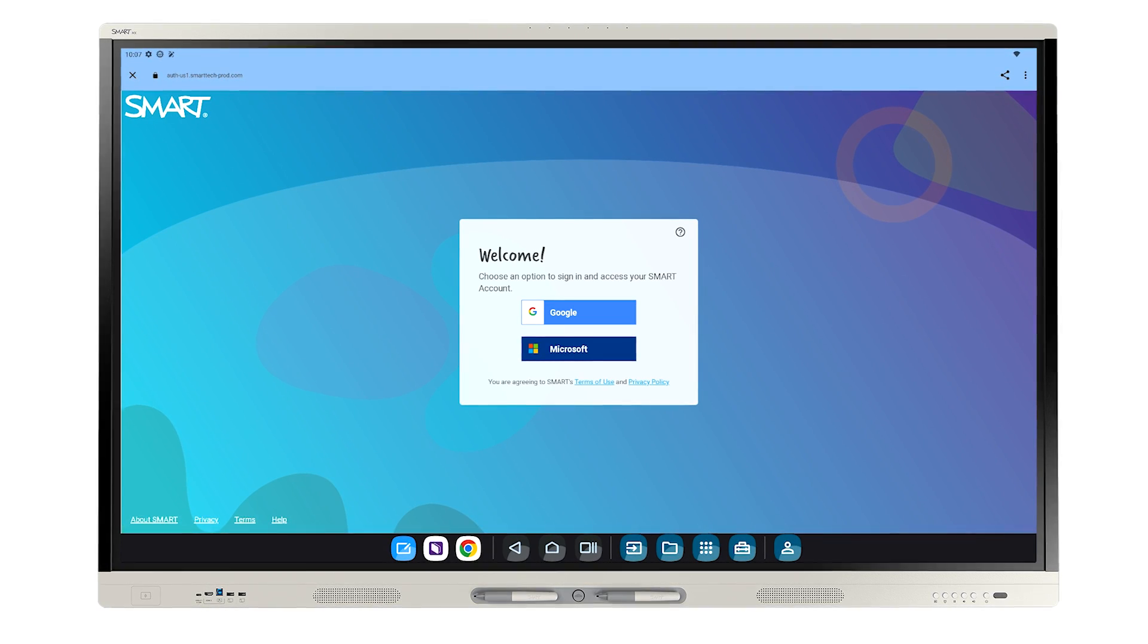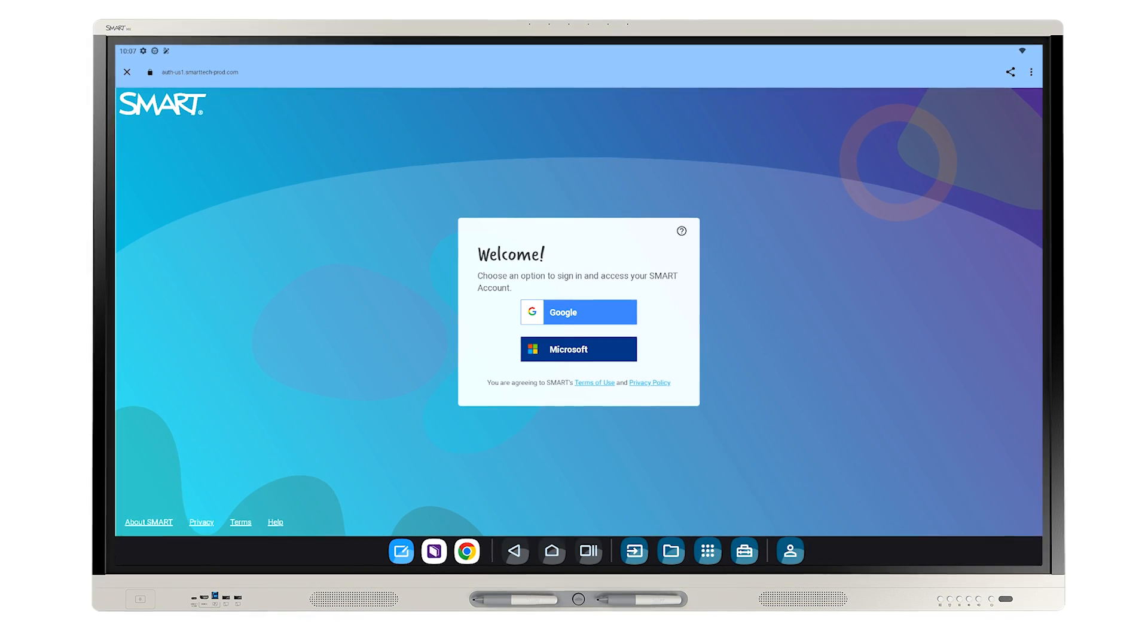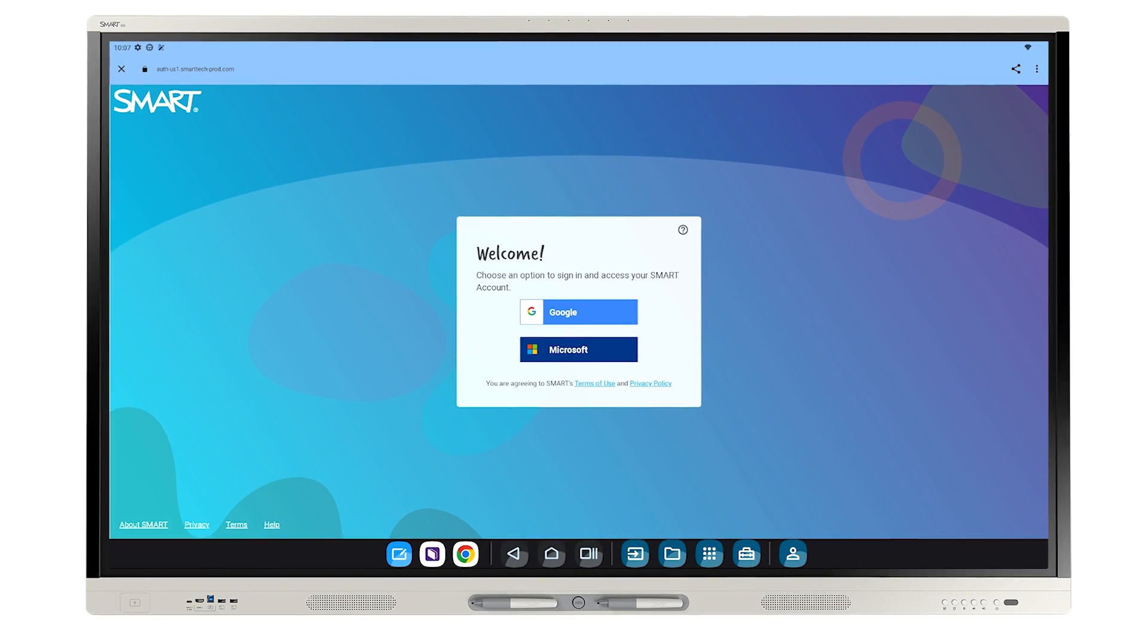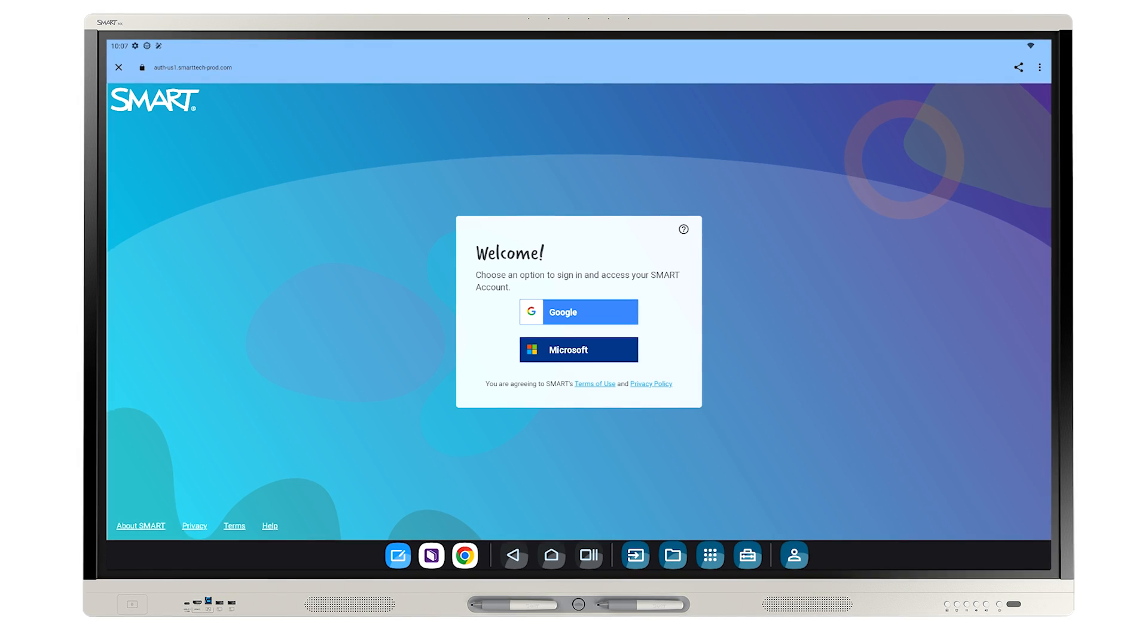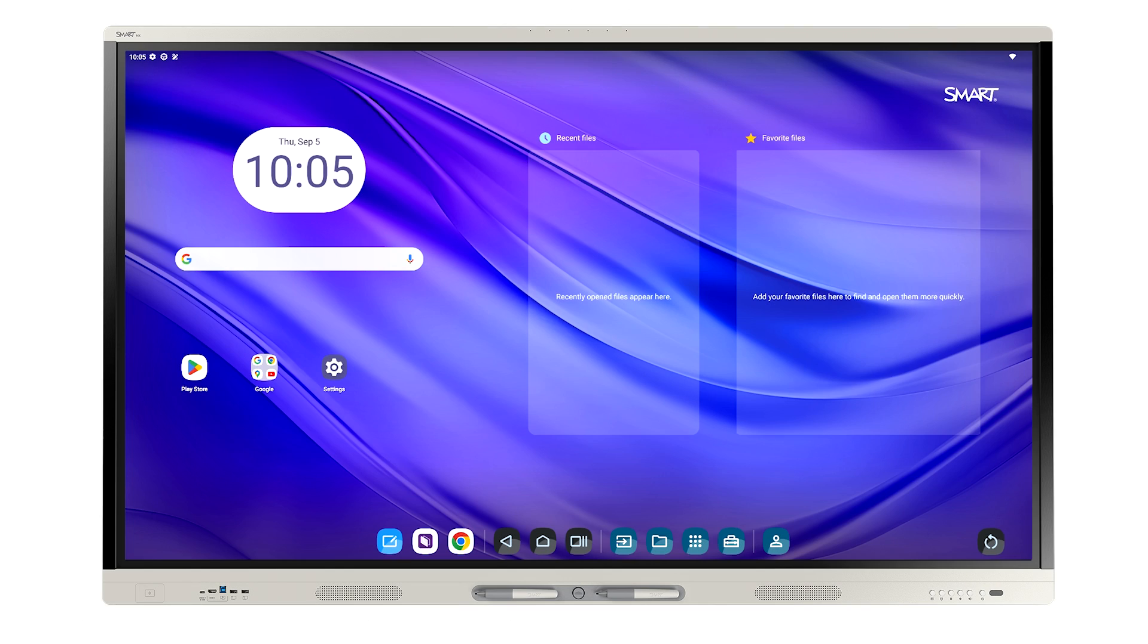In this video, we'll look at how to sign in and create a personal profile on your new iQ4-enabled Smart Display. First, sign in to your Smart Account.